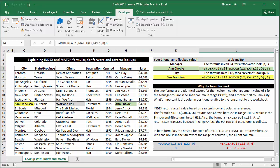Substituting this match function that returns 9 for the row argument of the index function returns anchovy. Same for the city, column 1 does a reverse lookup to return San Francisco.